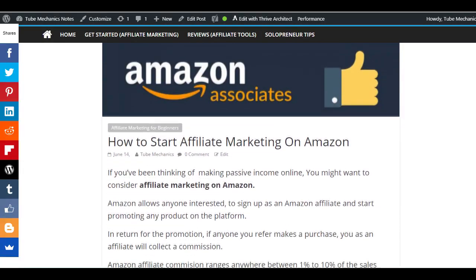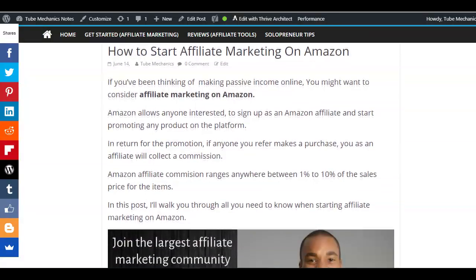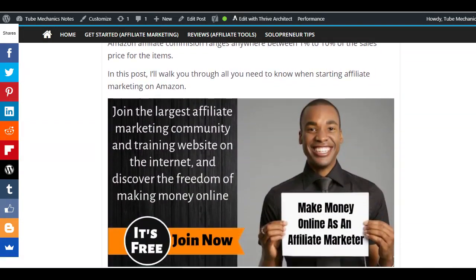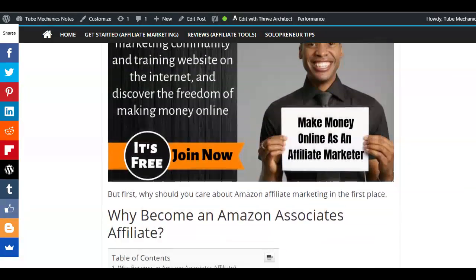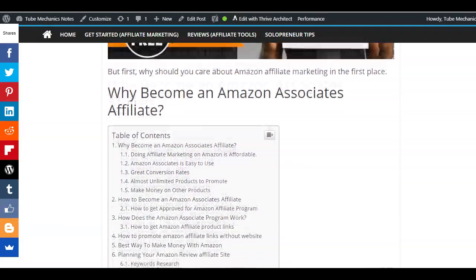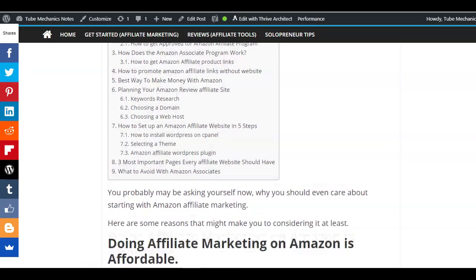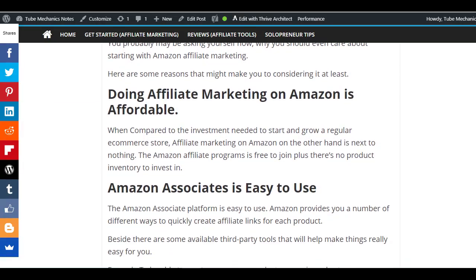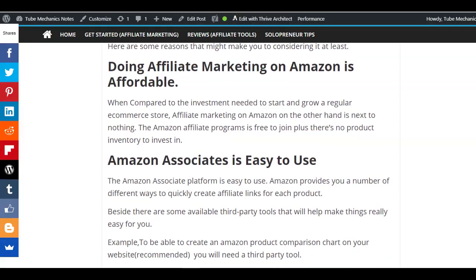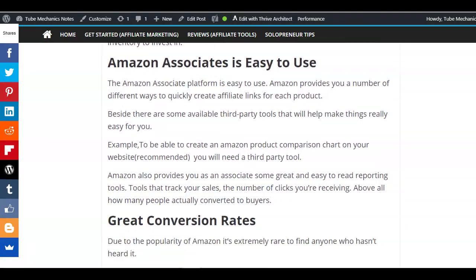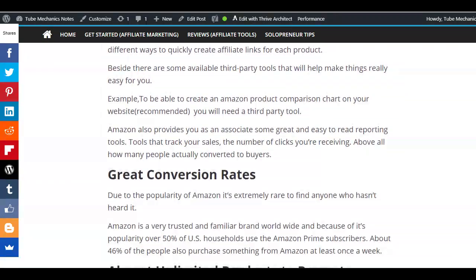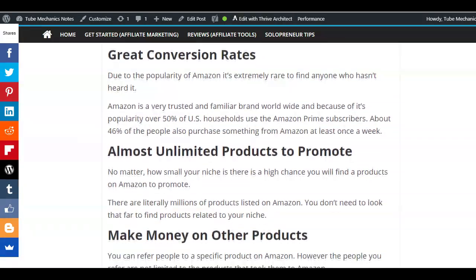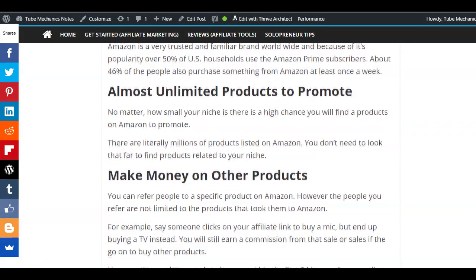The post will give you reasons why you should give Amazon affiliate marketing a try, how it actually works, and how to promote Amazon products with or without a website. If you're interested, I'll drop the link to this post in the description box below this video.